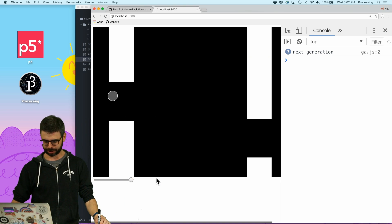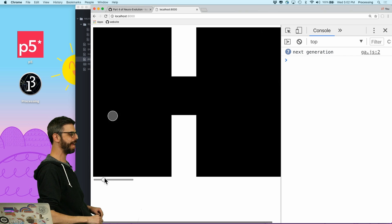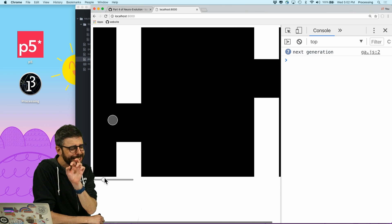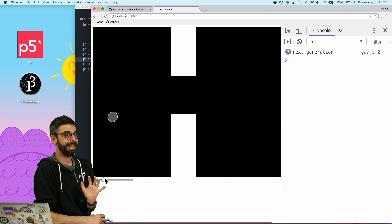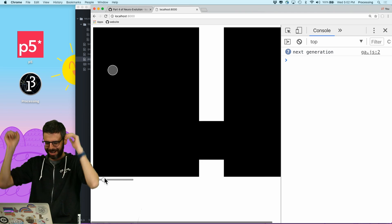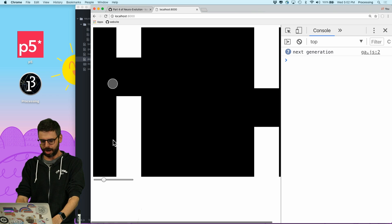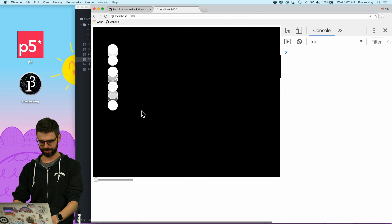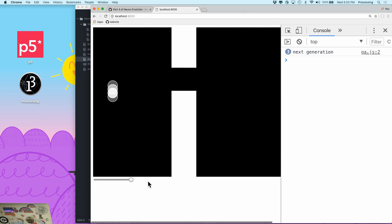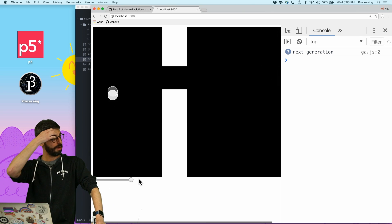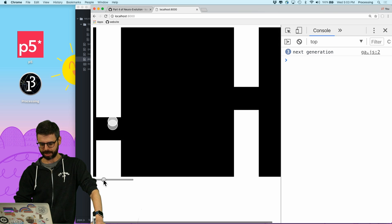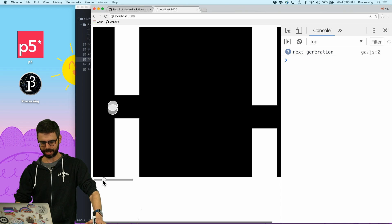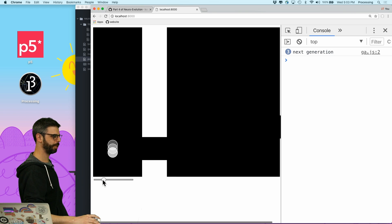I've returned — this bird looks pretty good and doesn't seem to have any problem with 125 spacing. Can we push it a little? Let's try 75. Look at it go! Actually, 75 might be too hard. Let's slow it down — there's actually a bunch of them in there getting through. Seems pretty reasonable.